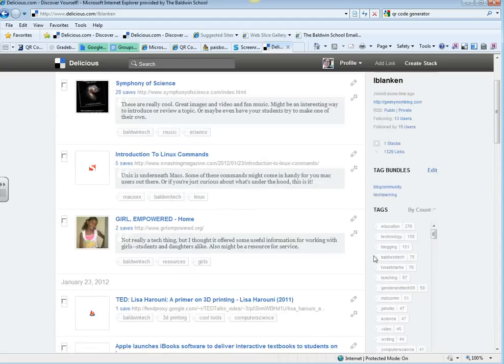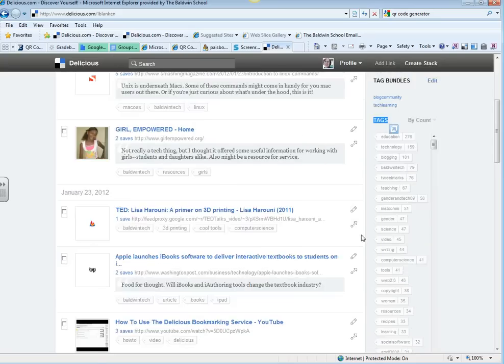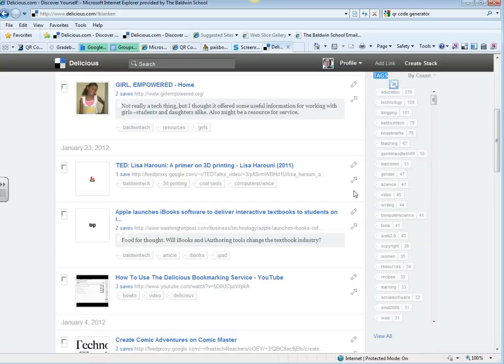Over here on the right, you'll see Tags. And under Tags, these are the things that I have tagged my links with.